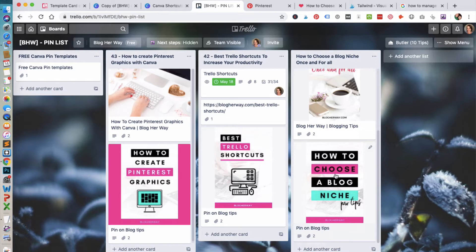It makes it really nice, especially visually, to use Trello this way because you can visually see all of the Pinterest images that you've added.